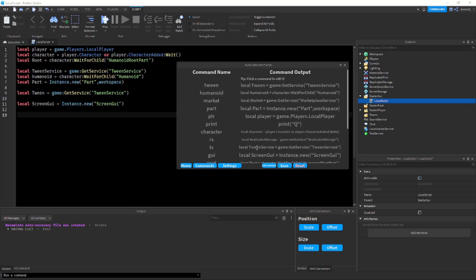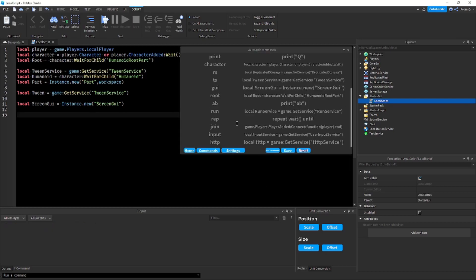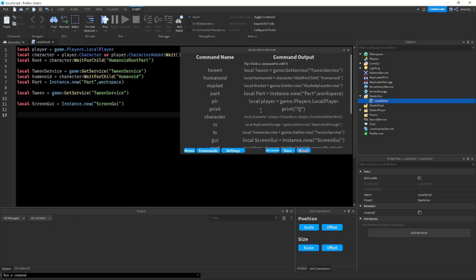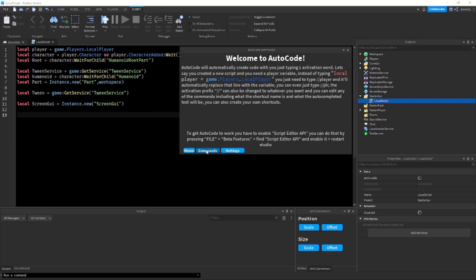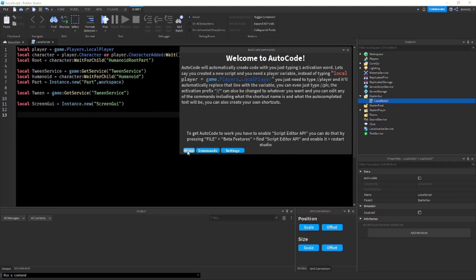I'm just not going to do that right now. Now let me show you how to enable the plugin because if you download it right now it's not going to work. Because over here if you go to the home you'll see a warning. It says to get Autocode to work you have to enable Script Editor API.